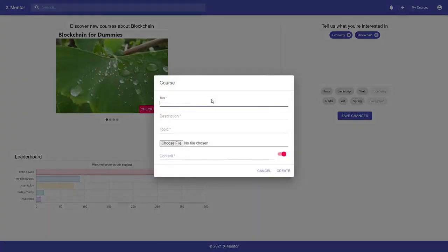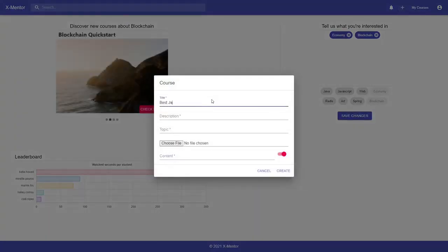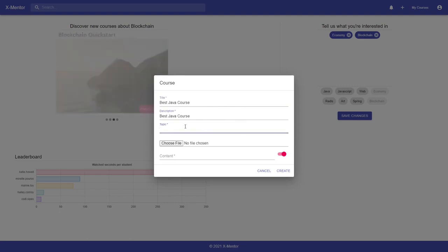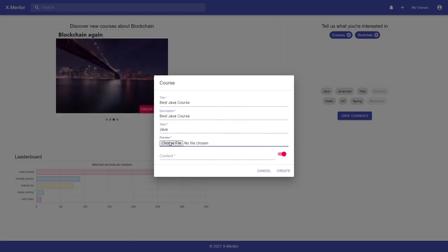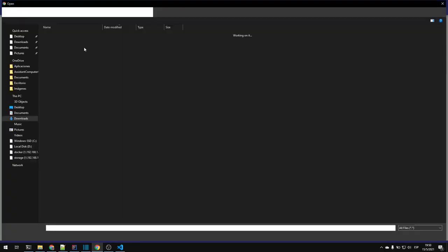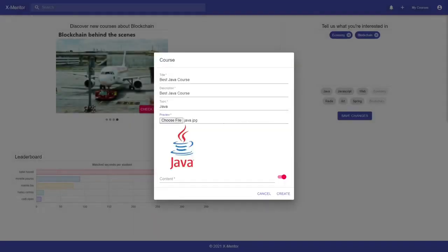Let's create a course. This will save the course in Redis JSON and store the course ID in a Bloom filter, then publish an event via Redis streams, and finally send a notification to all connected students.